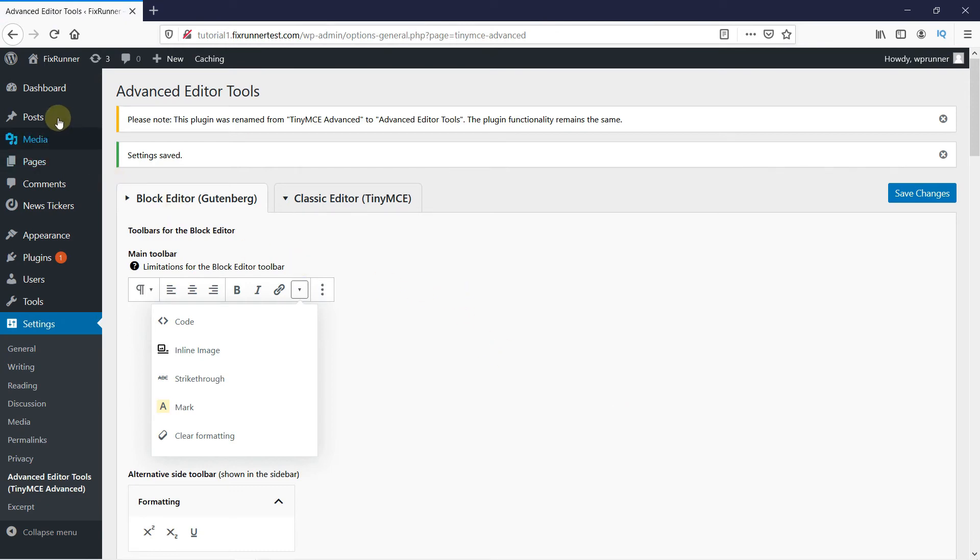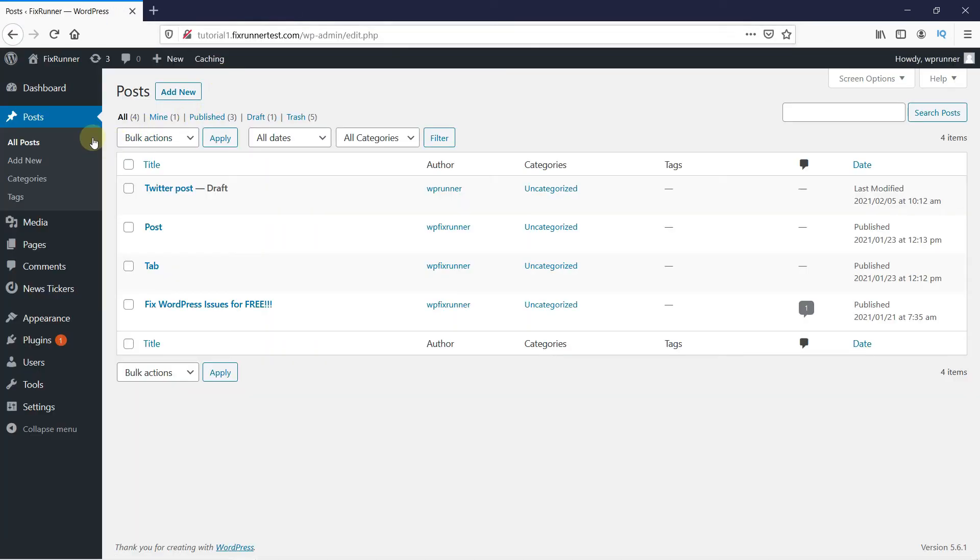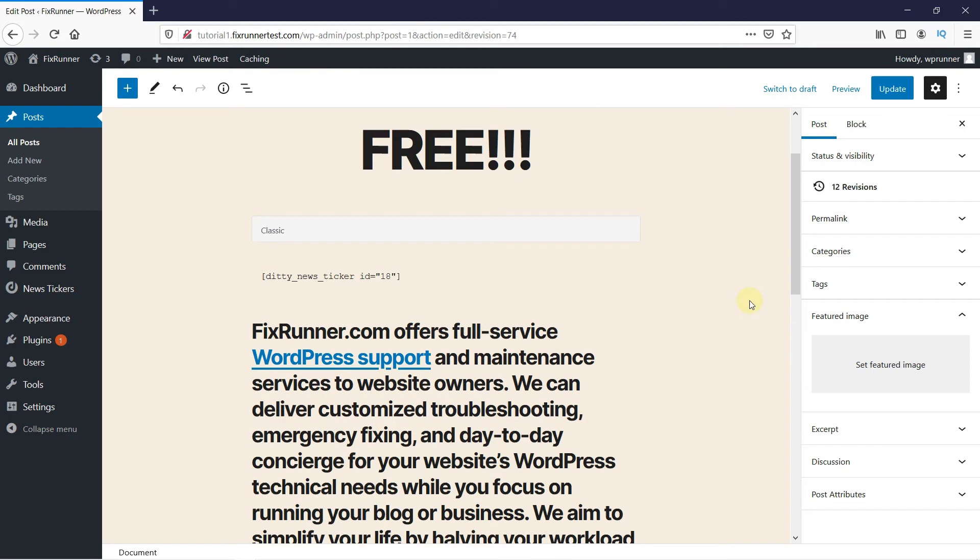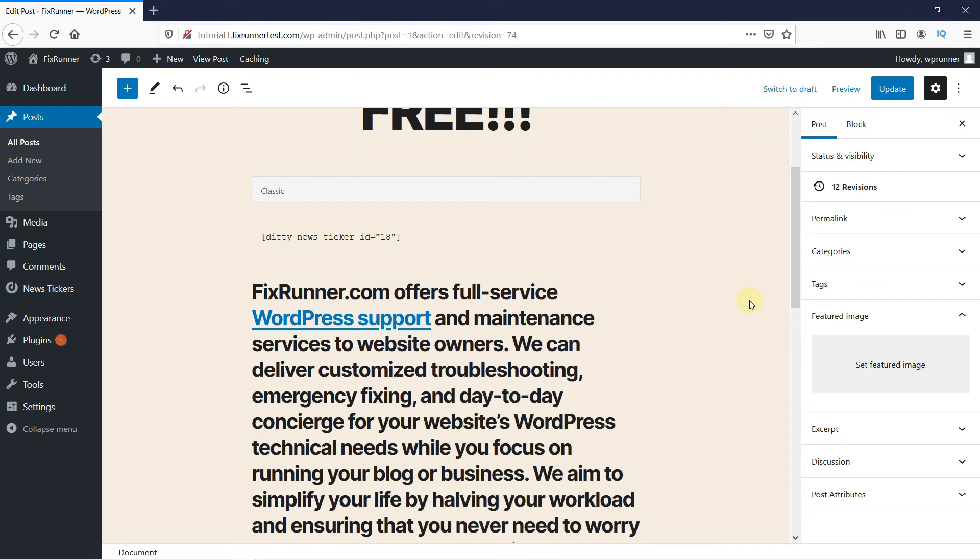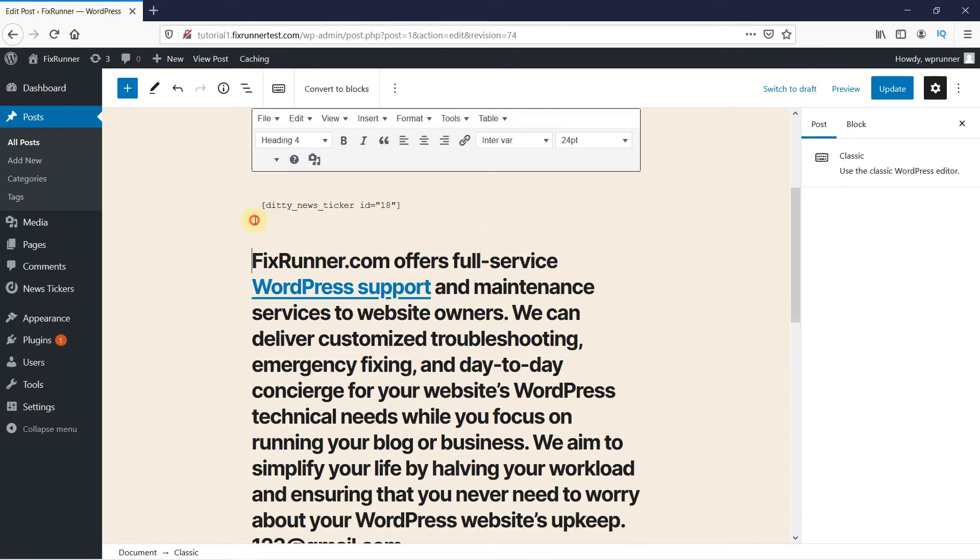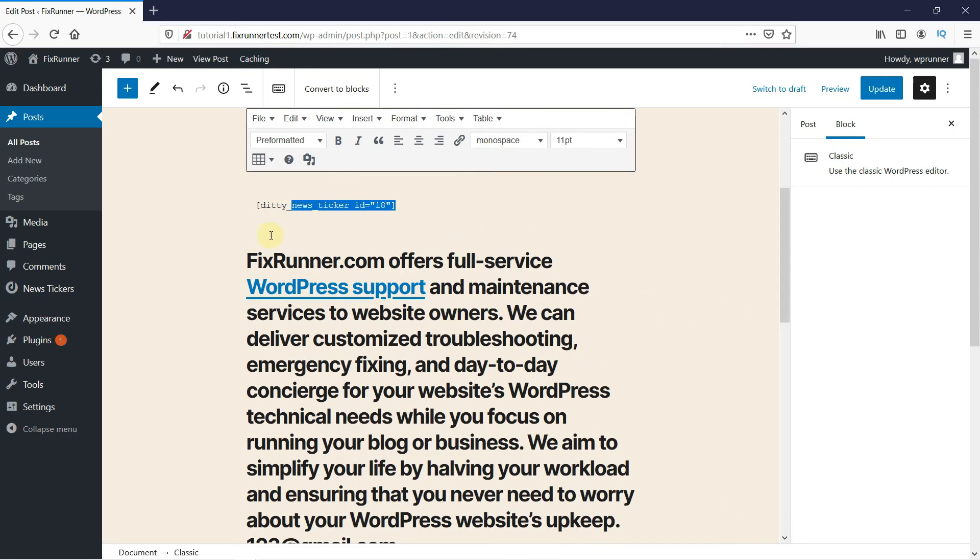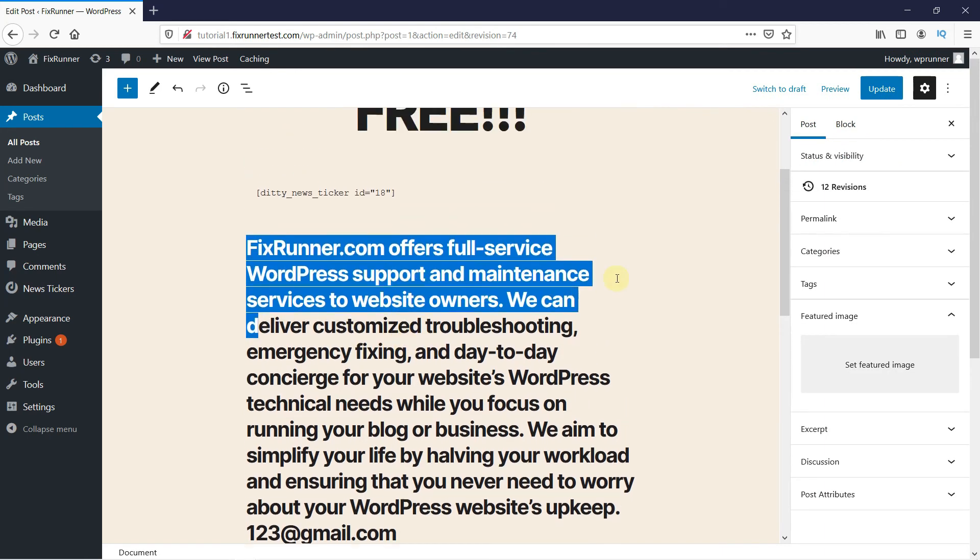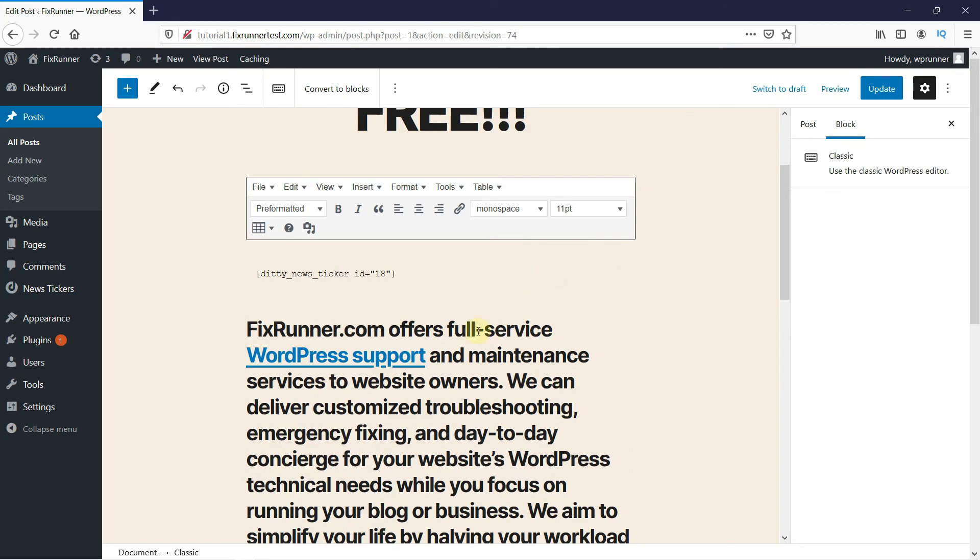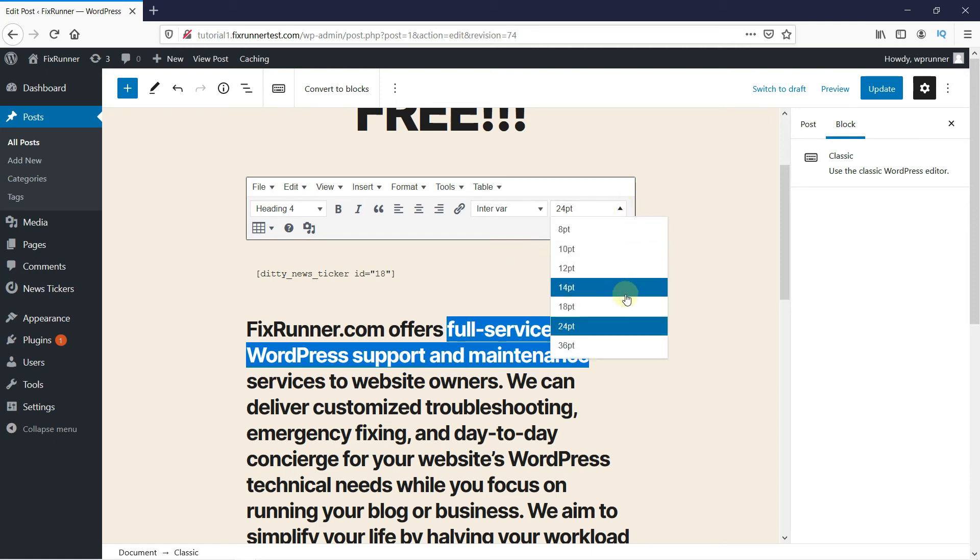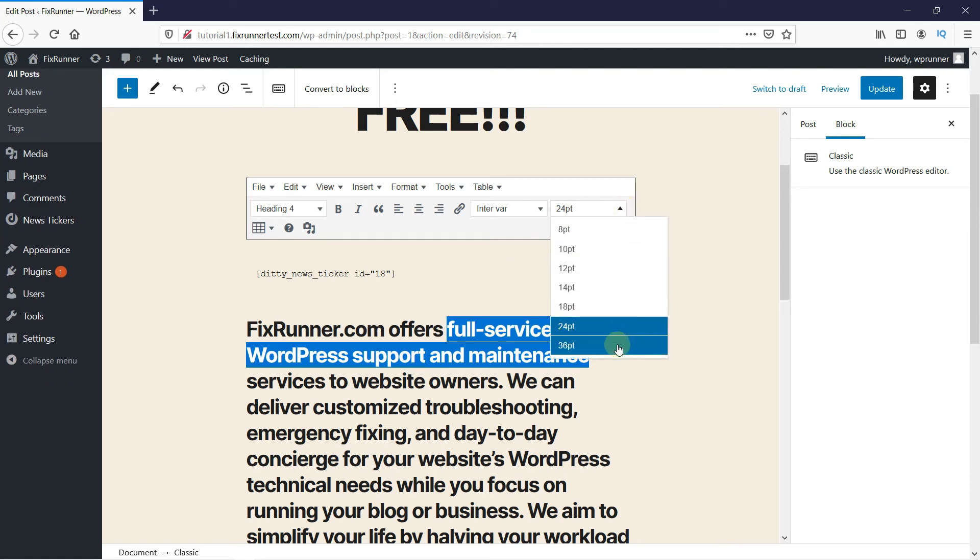Now, let's go and edit a post. Select the text. And this time, we have the two new buttons available. Now, you can change the font and font size very easily using these buttons.